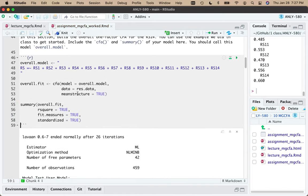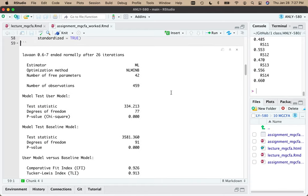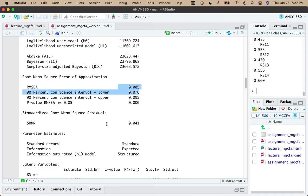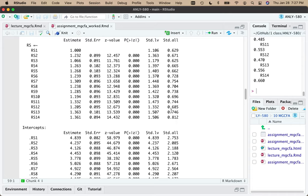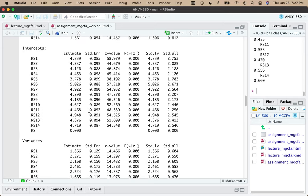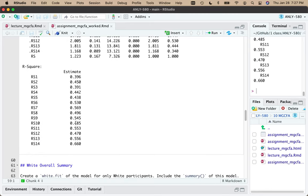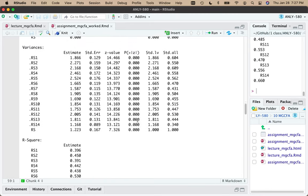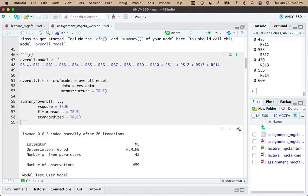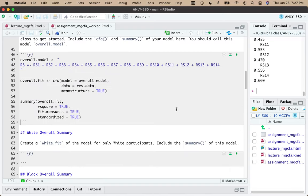Looking at the output: RMSEA is good, SRMR is good. All our loadings are pretty strong — sixes and sevens. Average scores are around four to five. Variances are all positive, R-squared values are all less than one, no crazy standard errors. This is what we saw in the last lecture because it's the same data. Slightly different because gender had more data, but the overall model is still okay. With the caveat that if the model were bad, it might be because the White model or Black model is bad — we'd still take the next step.